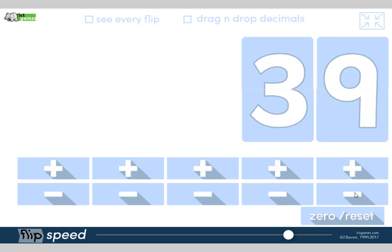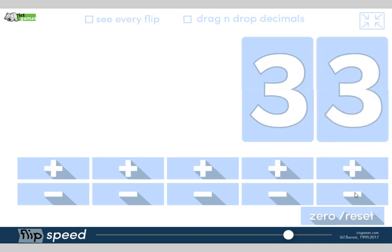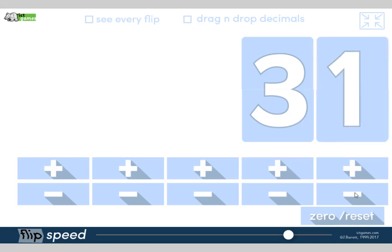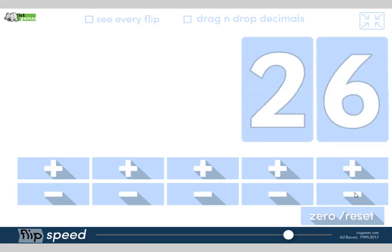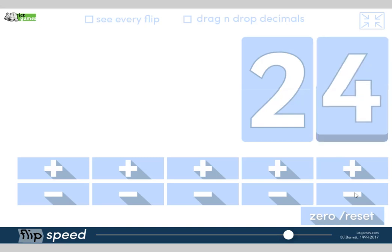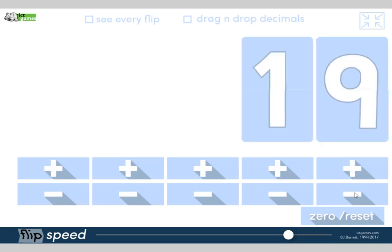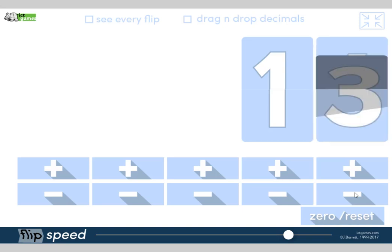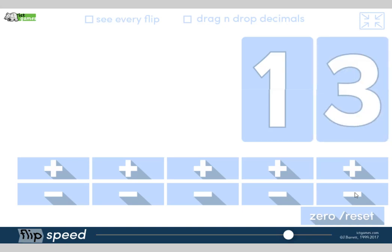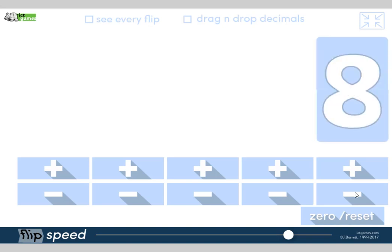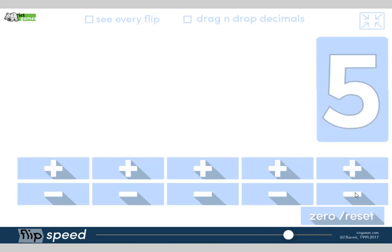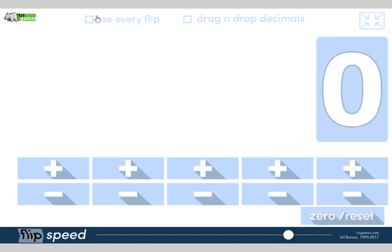Keep going guys. 39, 38, 37, 36, 35, 34, 33, 32, 31, 30, 29, 28, 27, 26, 25, 24, 23, 22, 21, 20, 19, 18, 17, 16, 15, 14, 13, 12, 11, 10, 9, 8, 7, 6, 5, 4, 3, 2, 1, 0. Fantastic. Good job, guys. Turn to the person next to you and say, oh, you're good.